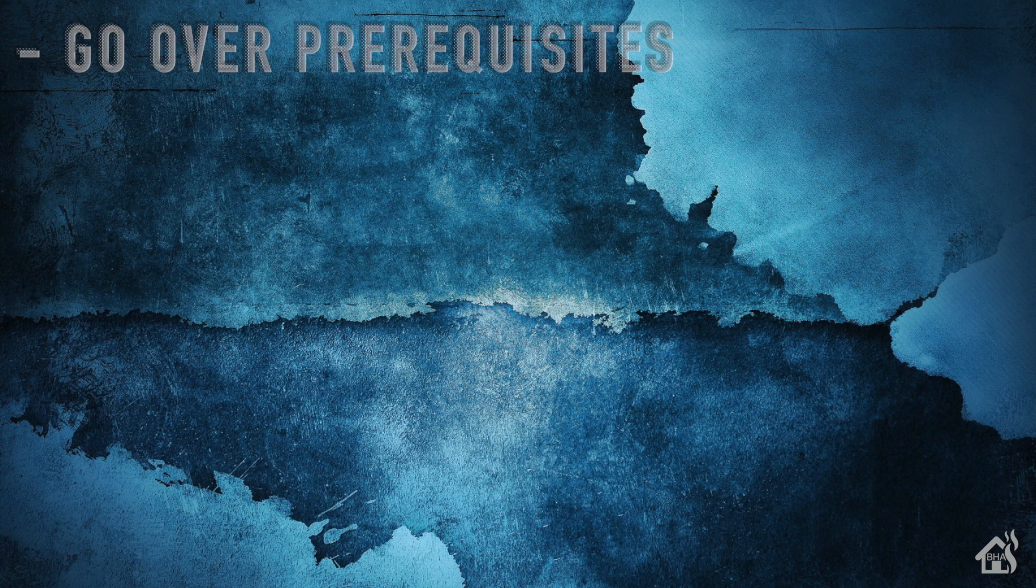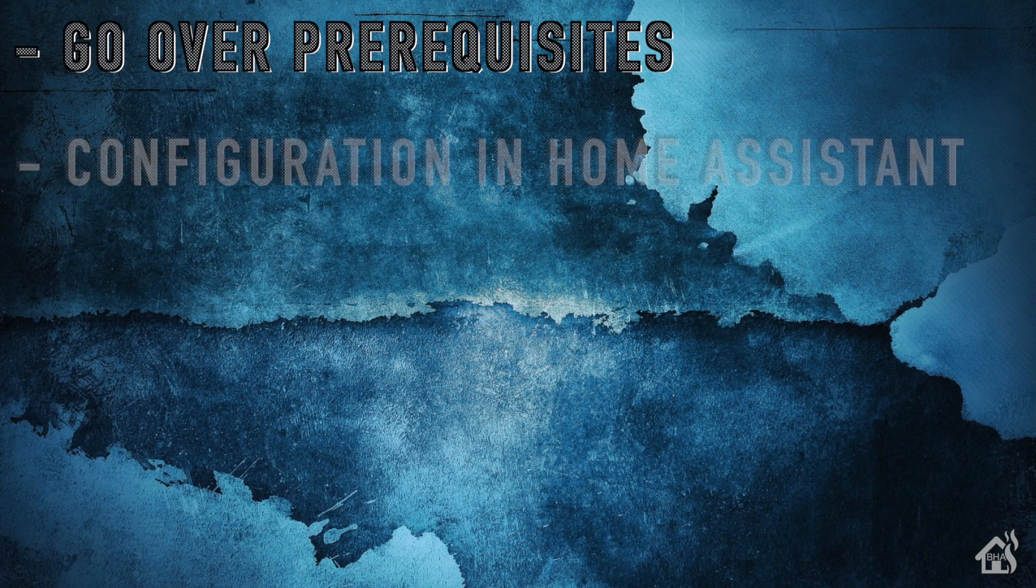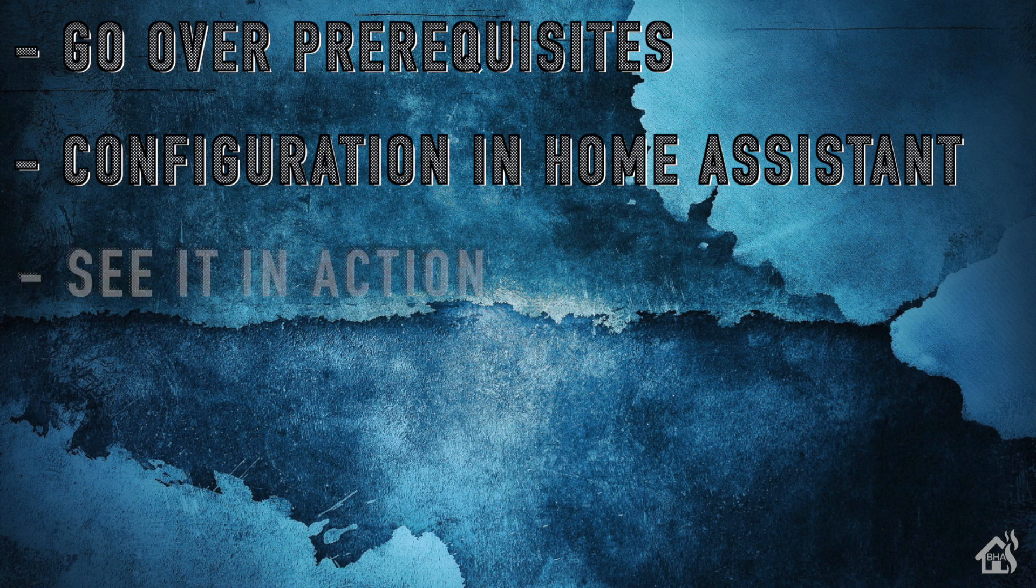So let's do a quick run through everything we're going to cover in this video. So of course for starters, we're going to go over any prerequisites that we need to have set up for this to work properly. Once we do that, then of course, we'll go through the configuration in Home Assistant itself. And then of course, lastly, I'll show you what that looks like in action. So let's get started.